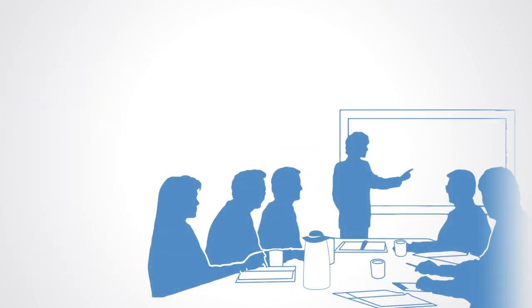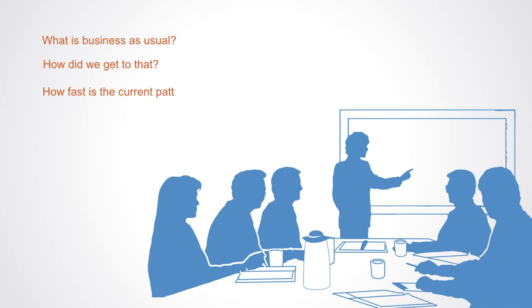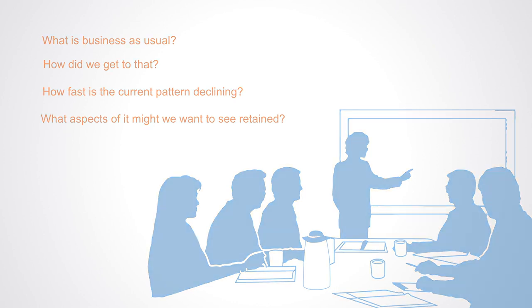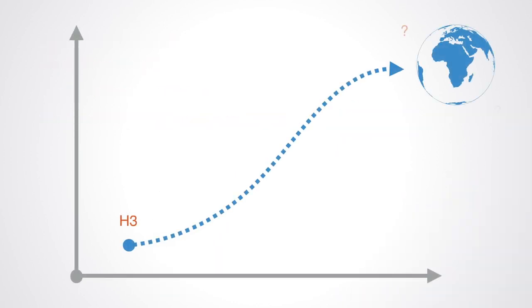With a group of people, we can then draw the chart up on the wall and ask, what is business as usual? How did we get to that? How fast is the current pattern declining? And what aspects of it might we want to see retained? We can likewise look at H3 and ask, what is the future we want to bring realize? What does it look like or feel like to live in that world?